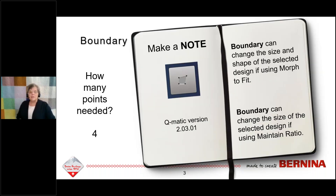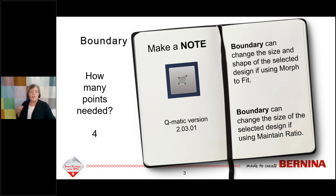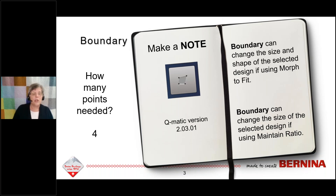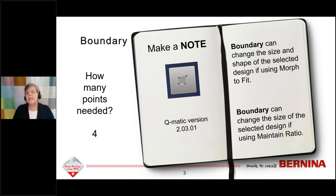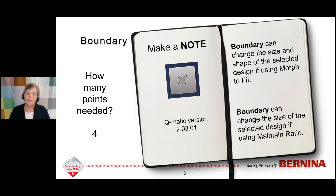We are working in version 2.03.01, which is the most current version of Q-Matic. You always have to have four points when setting a boundary, whether you're maintaining the ratio or morphing to fit. The morph to fit feature will change the shape and the size of the design, while maintain ratio will only change the size of the design.